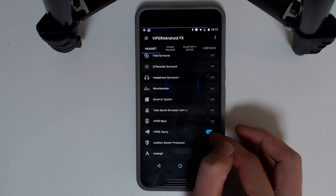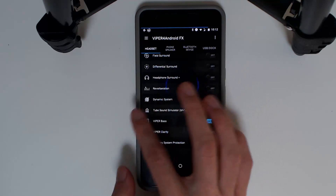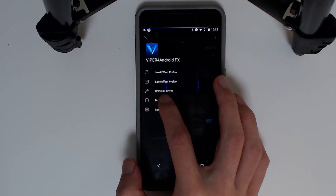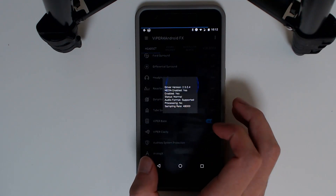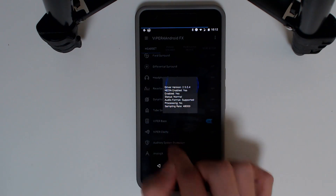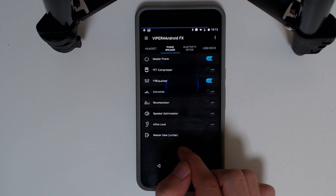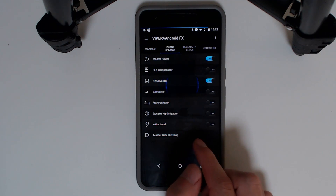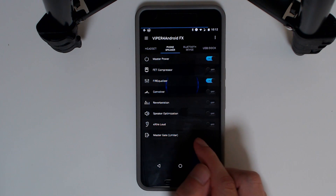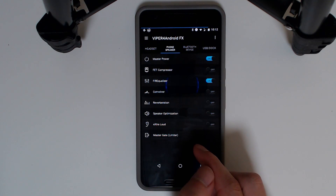We'll turn on bass and other settings. If we check the driver status again, it is now showing as enabled — so I can say this has been a success and Viper for Android is working.